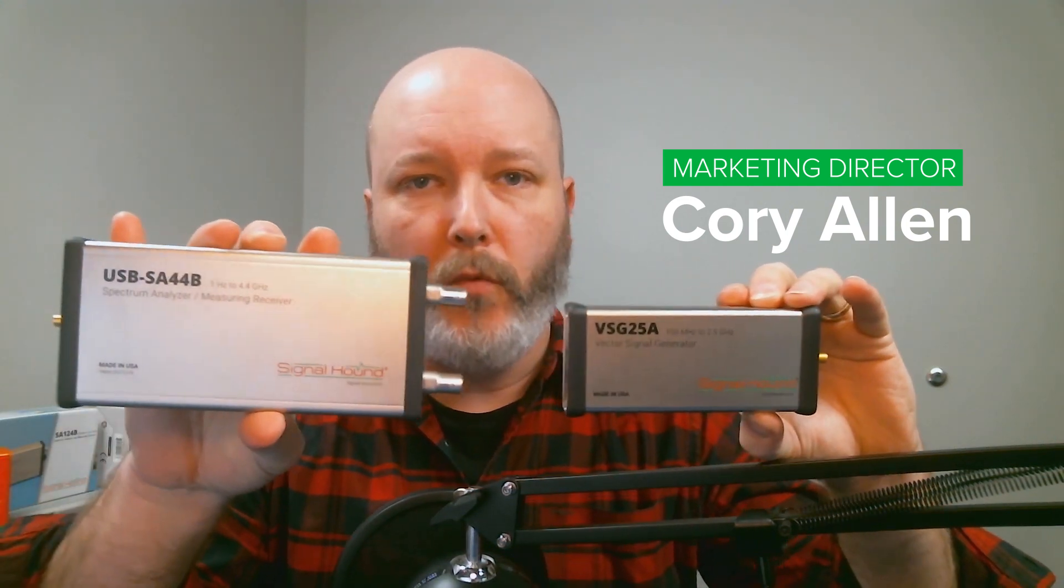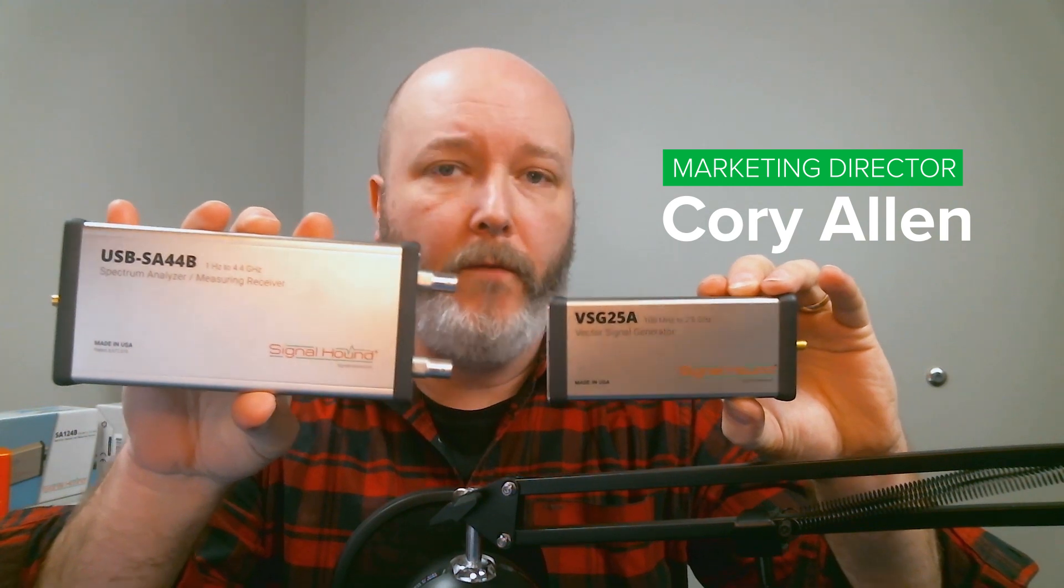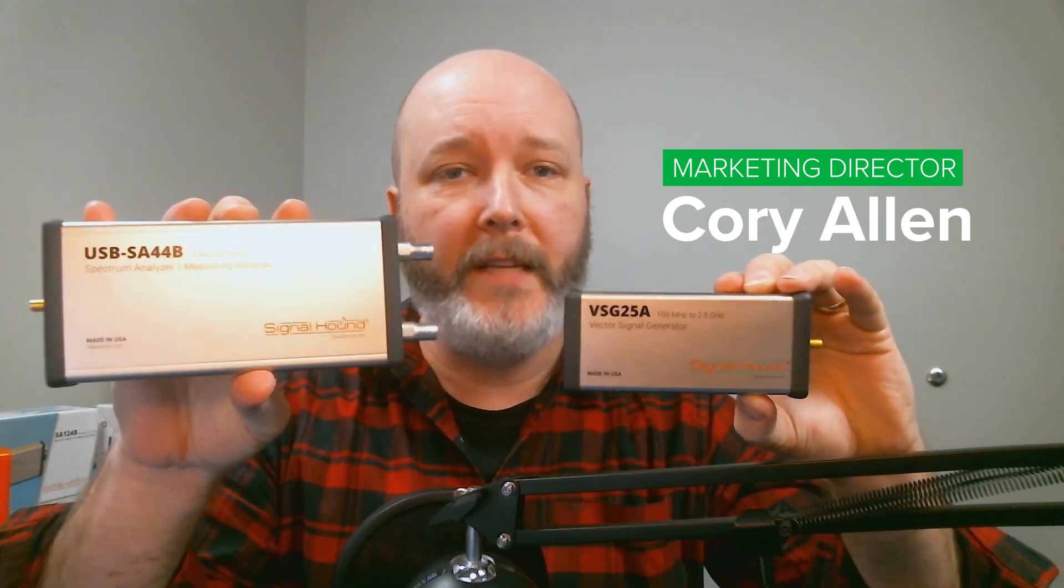We're going to be using Spike software running on a PC, and we're going to be analyzing the signal with the SA44B 4.4 GHz analyzer.